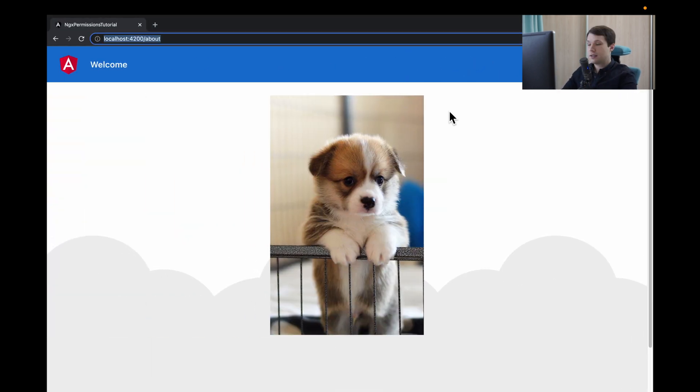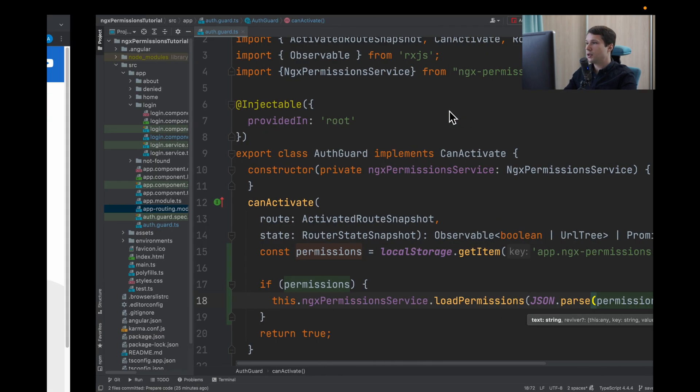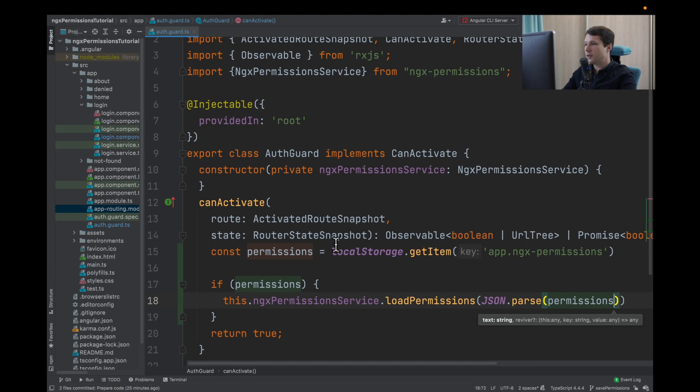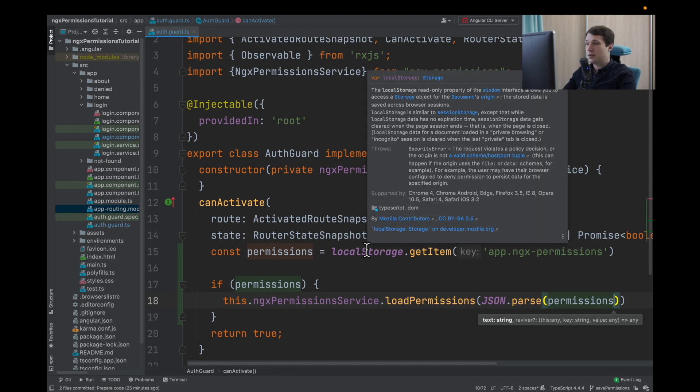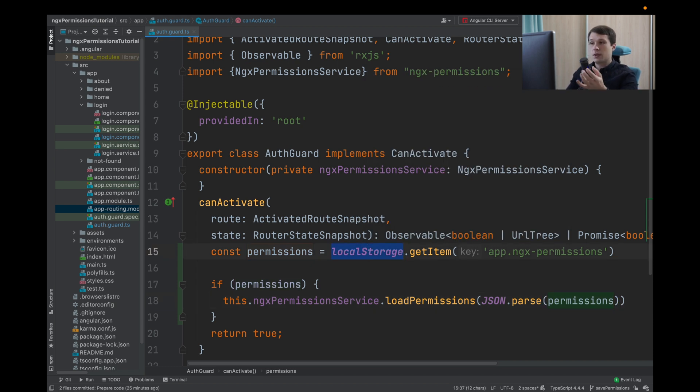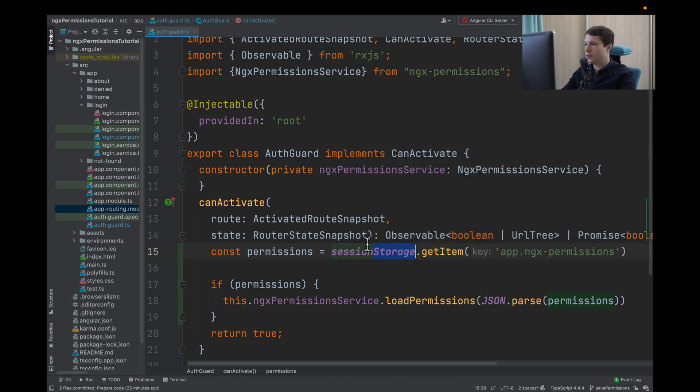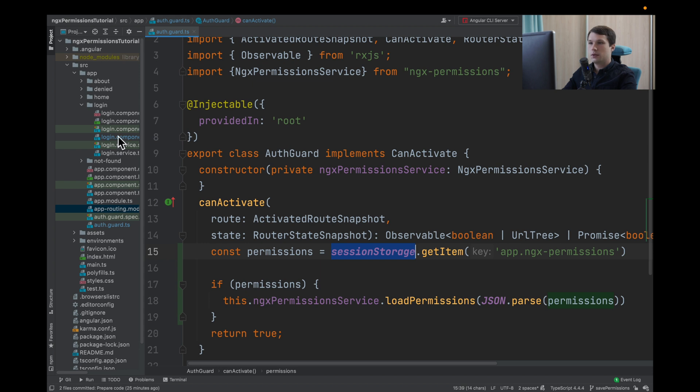Now let's check session storage because it's a little bit different. To change it, it's quite easy. They use the same API. The only thing that we need to do is change from local storage to session storage. And in our login component also.